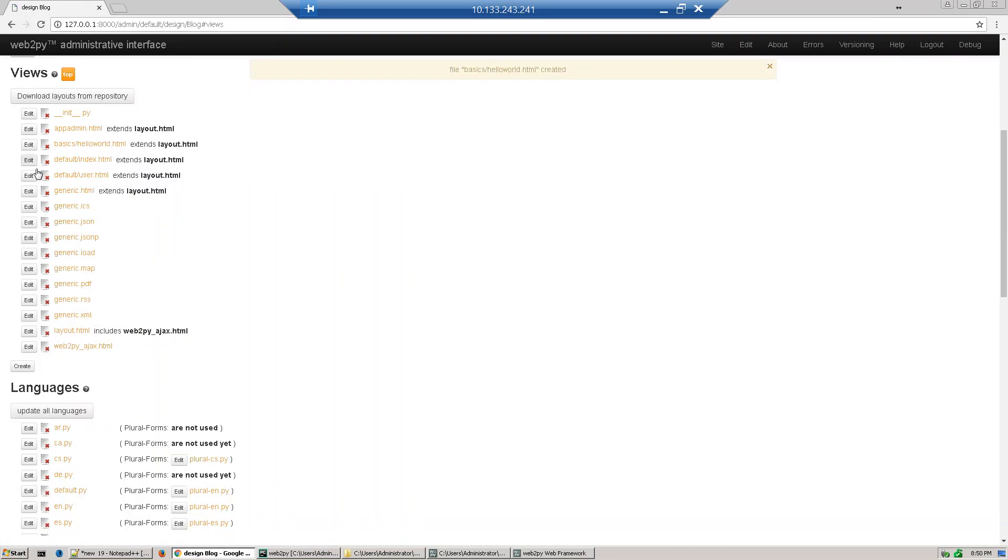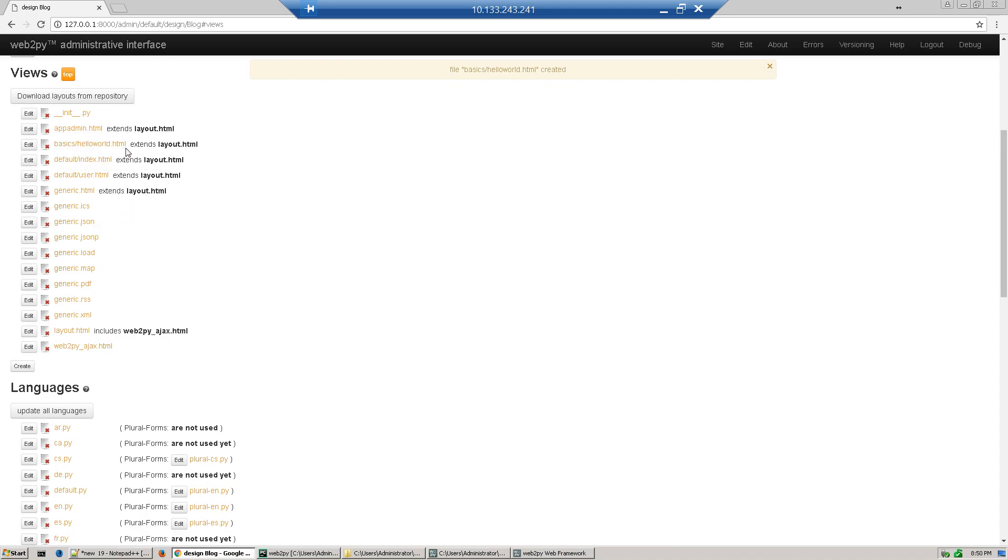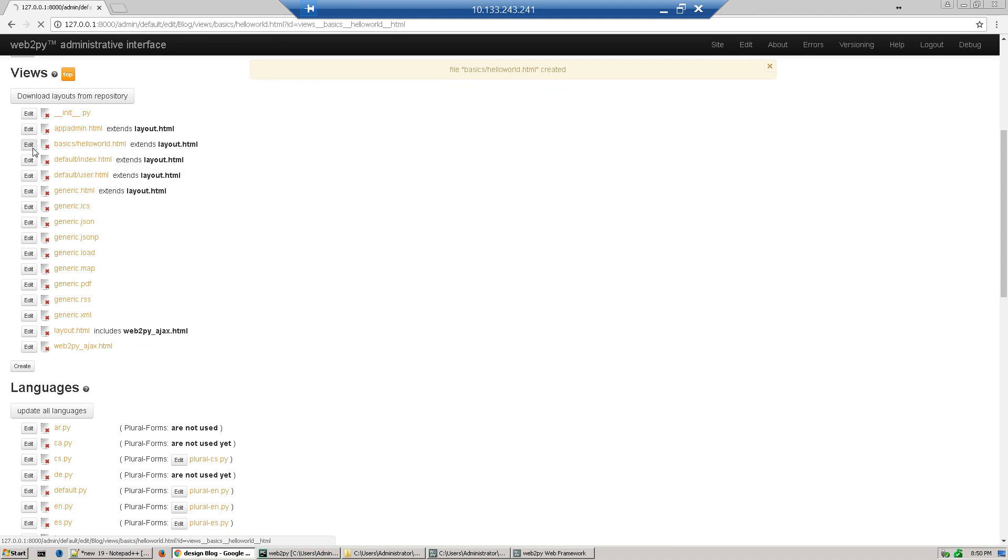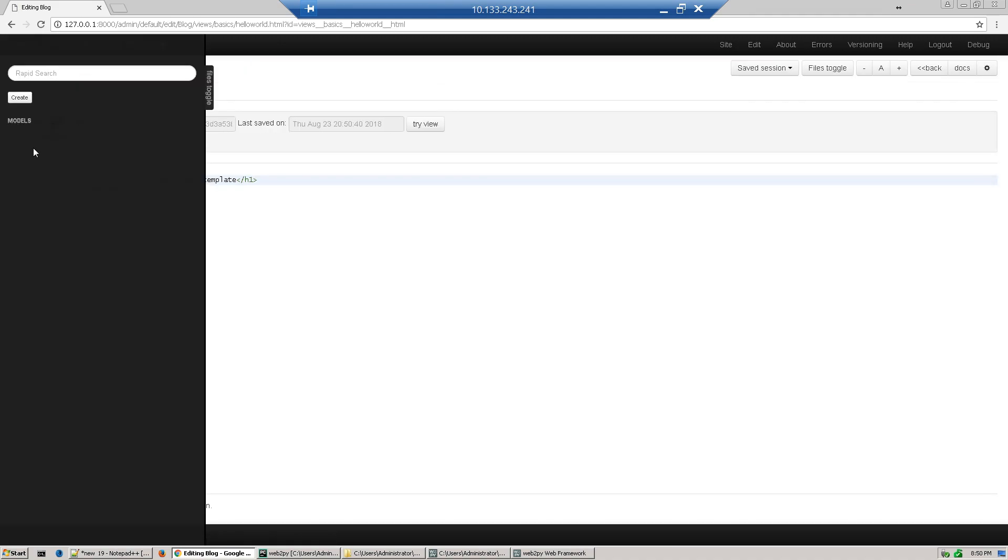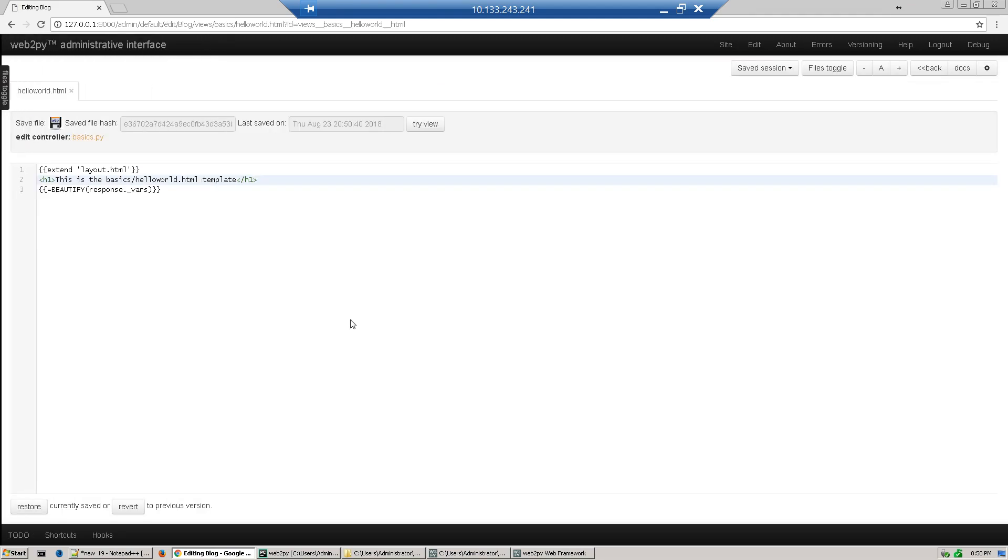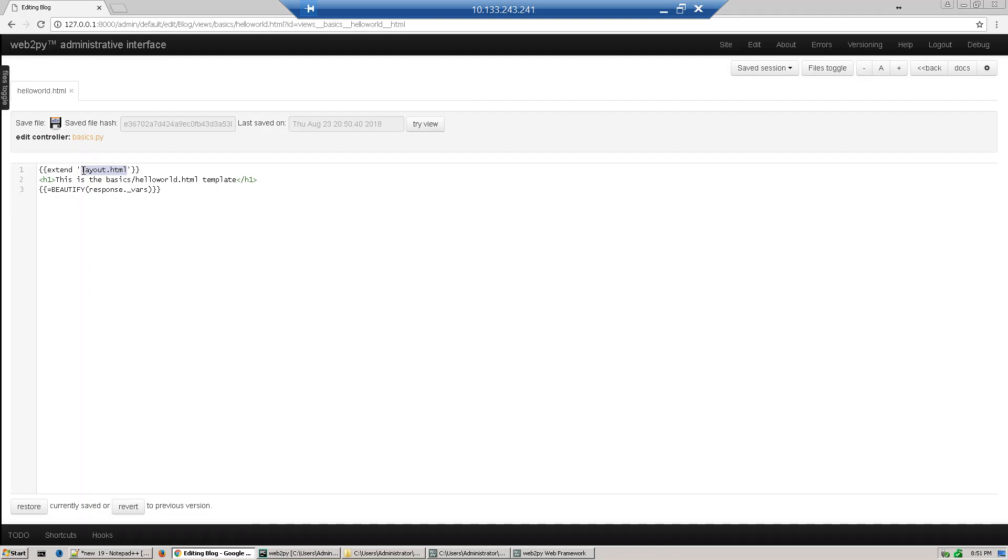The basic hello world view is created. Now click edit. There will be code that extends layout.html. This HTML file is already defined with a predefined layout, so just extend it and you can change your content here.